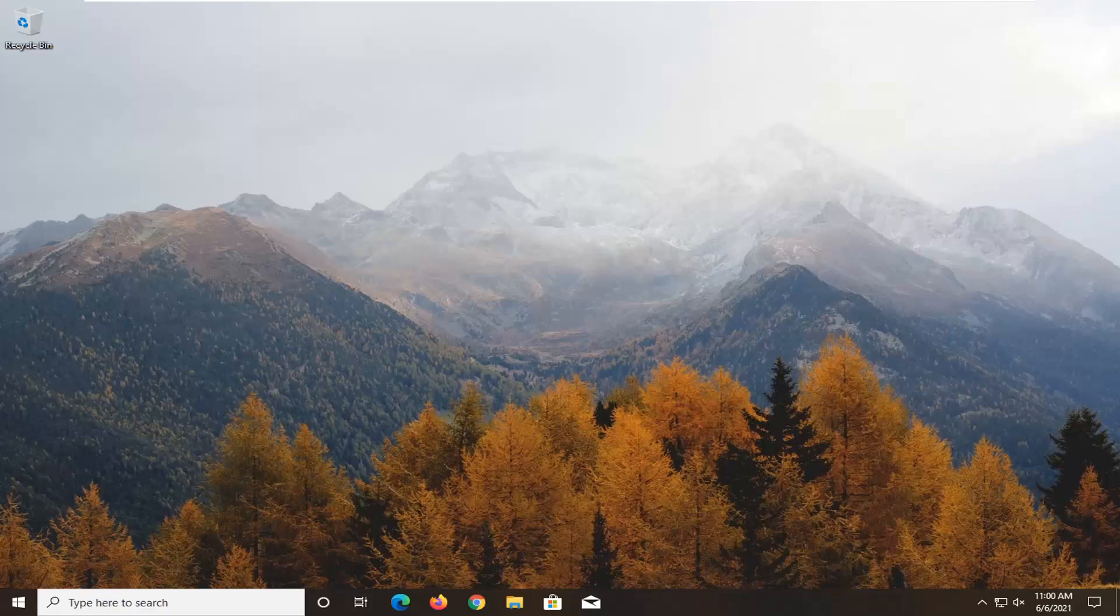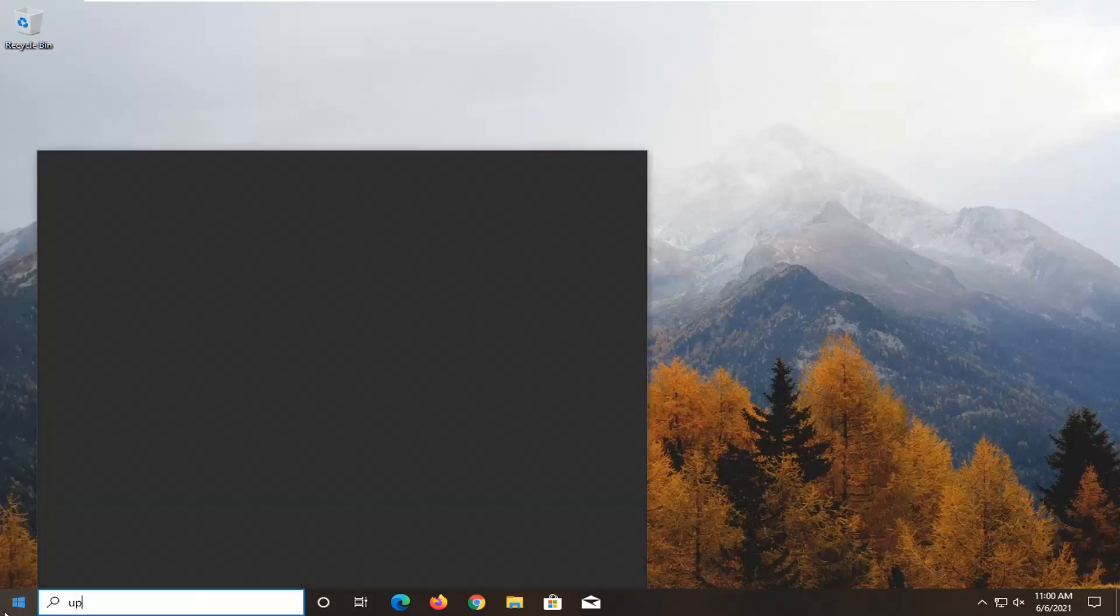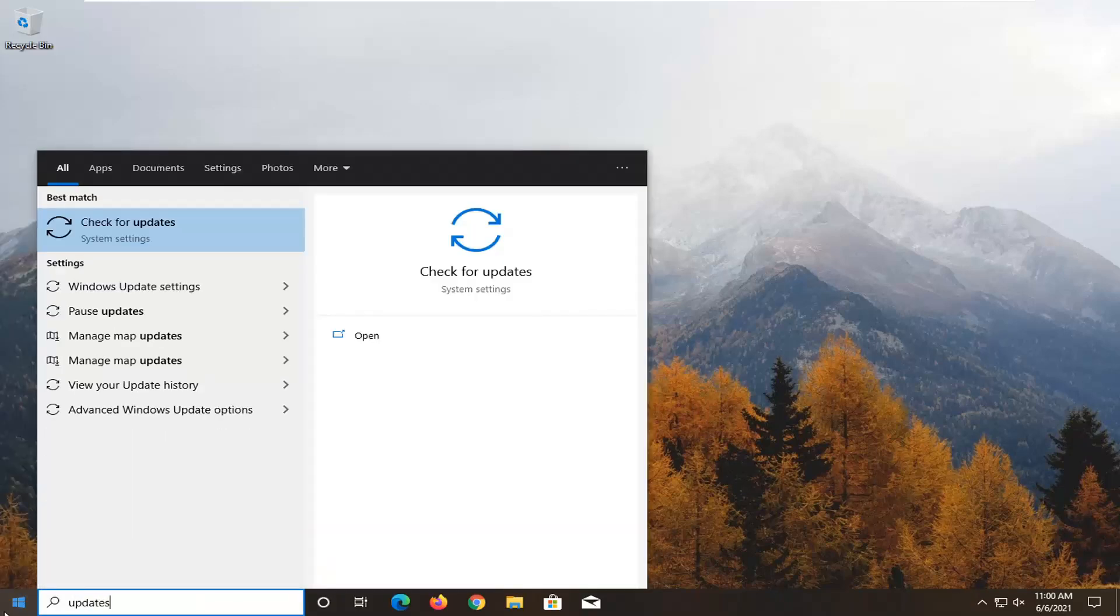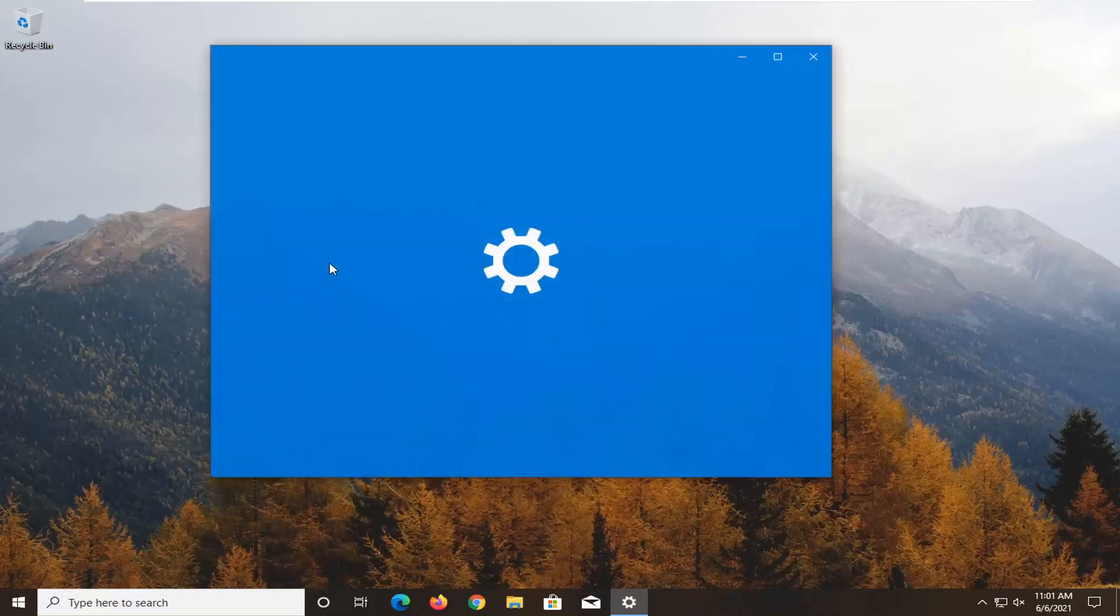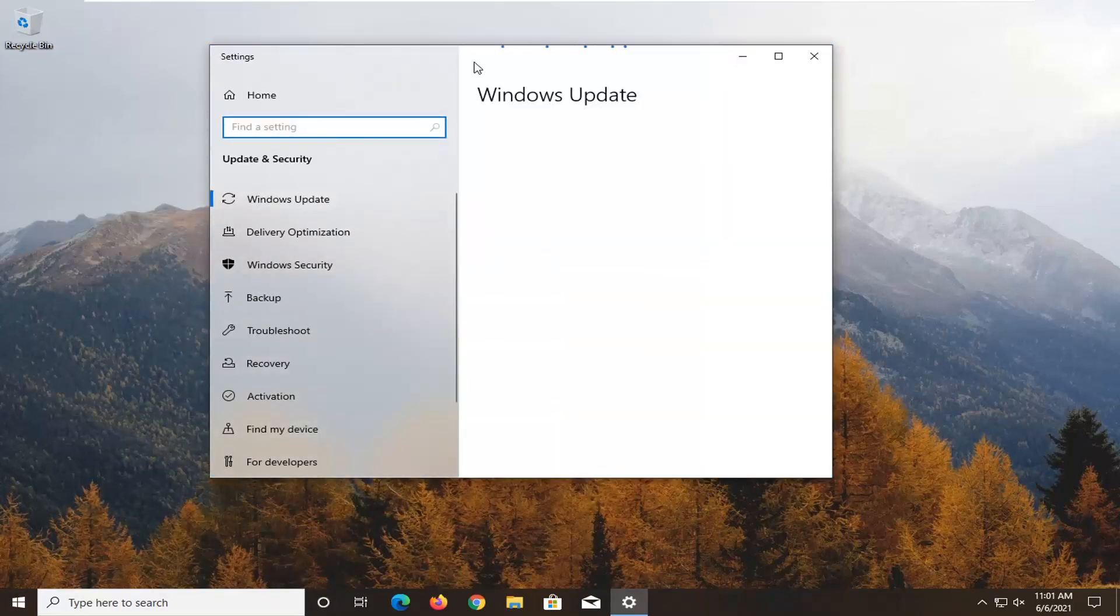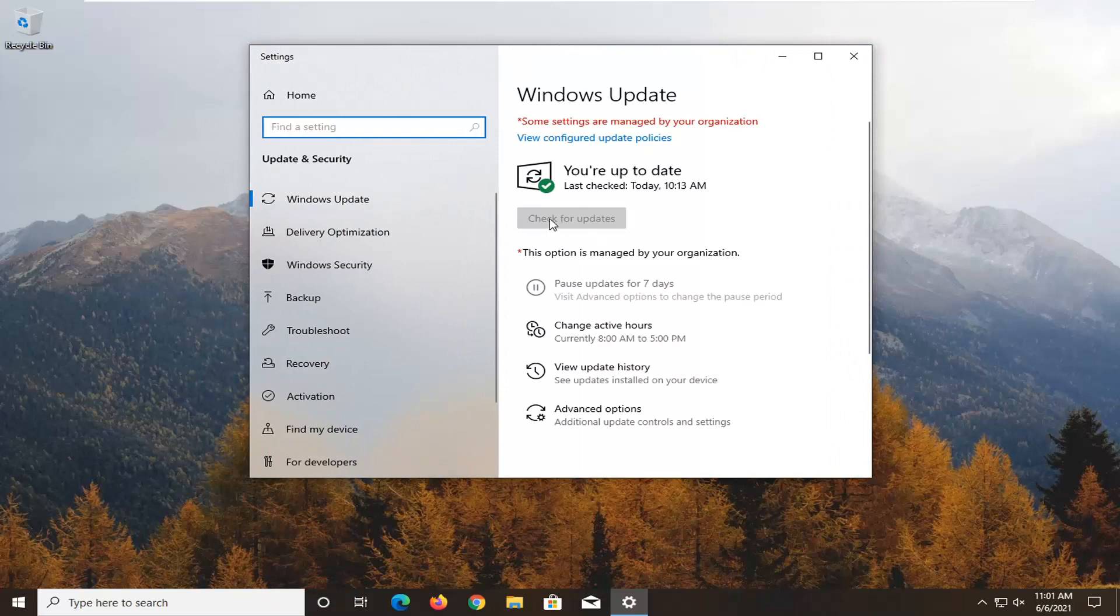First thing I recommend doing here would be to check for Windows updates. Go ahead and open up the start menu, type in updates, best result should come back for check for updates. Go ahead and open that up and select the check for updates button if there are any updates available.